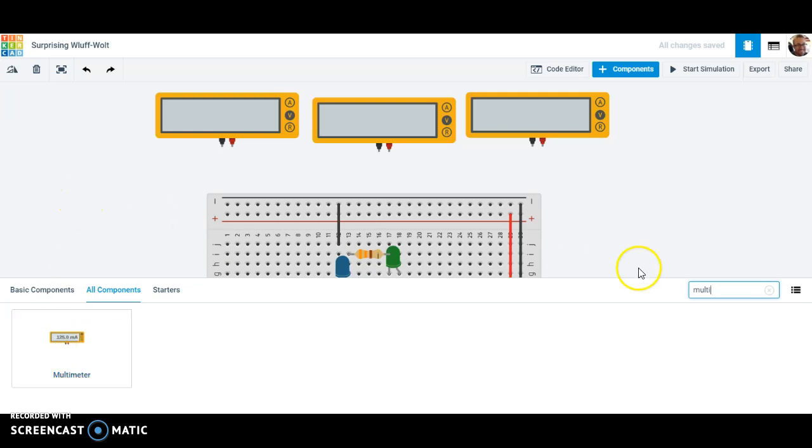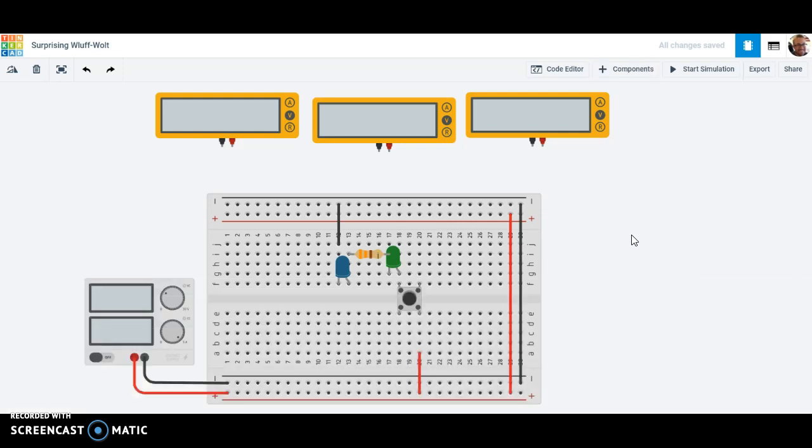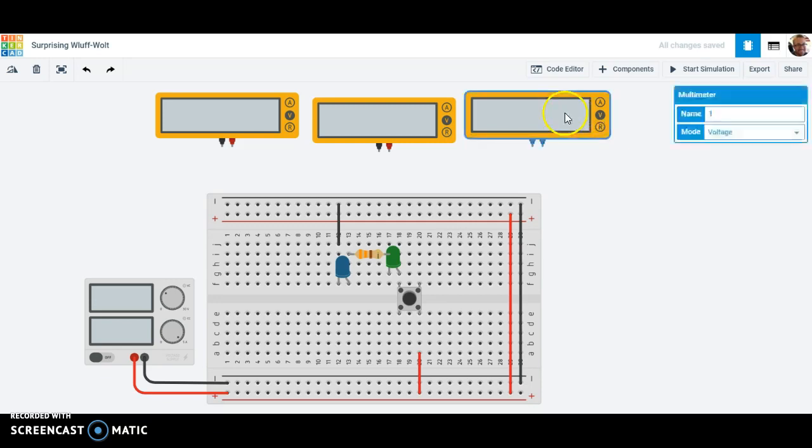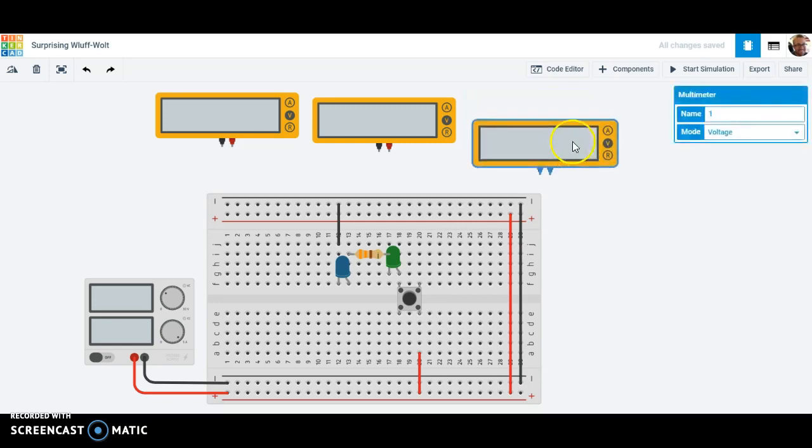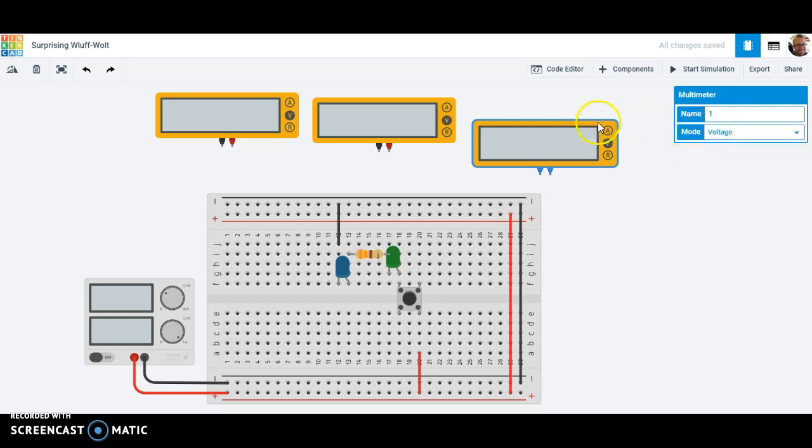The multimeter can measure multiple things. That's why it's called a multimeter. And so what you'll notice is each of these has a marking for A, that's current, V for voltage, or R for resistance. And if we go to each one we can change what it's looking for by just clicking on the drop down. But for this activity we want to just do voltage.